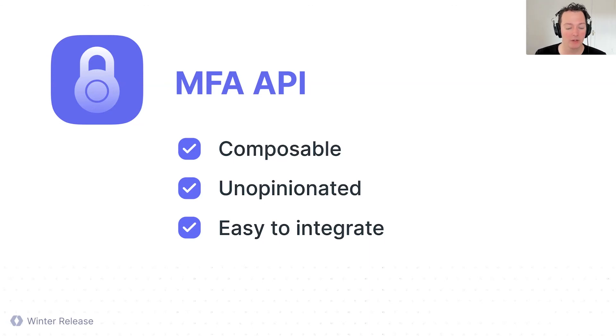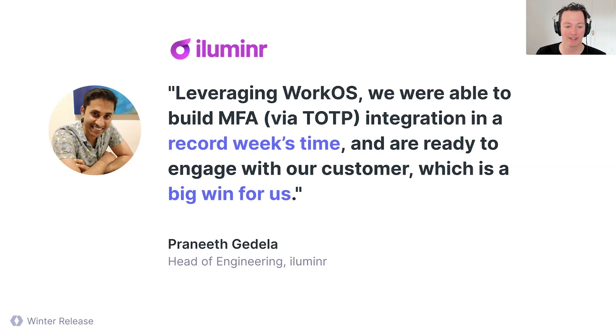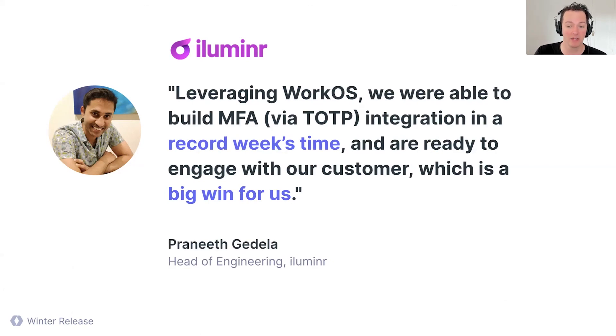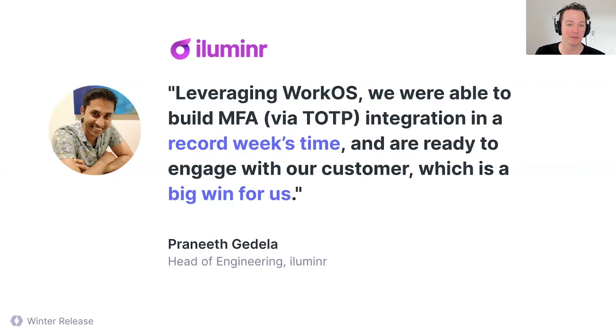We've had this out in a previous state with a few customers for a bit and have had some pretty great success for it. This is Praneet that said, leveraging WorkOS, we're able to build MFA via TOTP in a record week's time and are ready to engage with the customer, which is a big win for them, big win for us. So thanks, Praneet, for being an early user, helping us kick the tires on this.